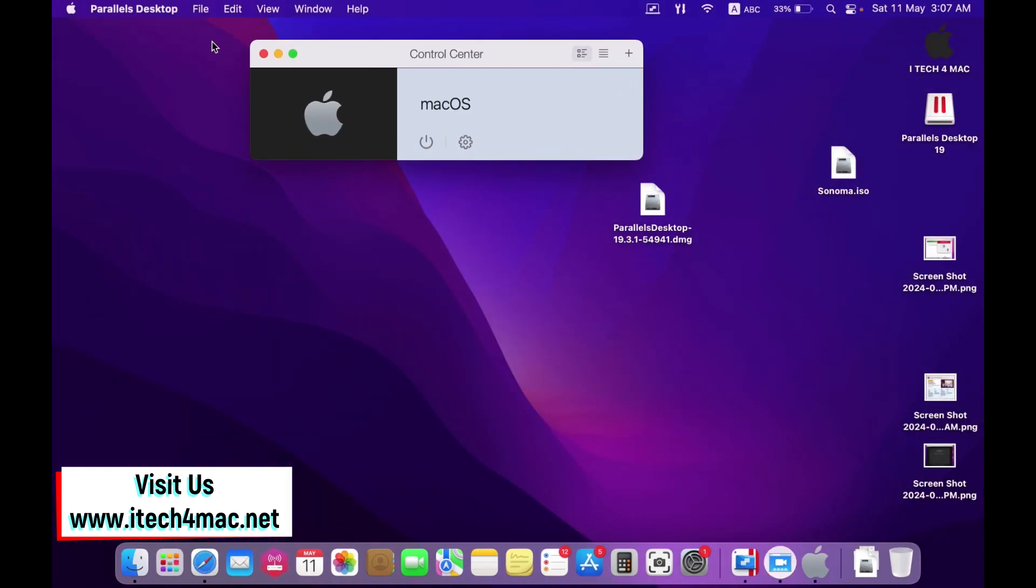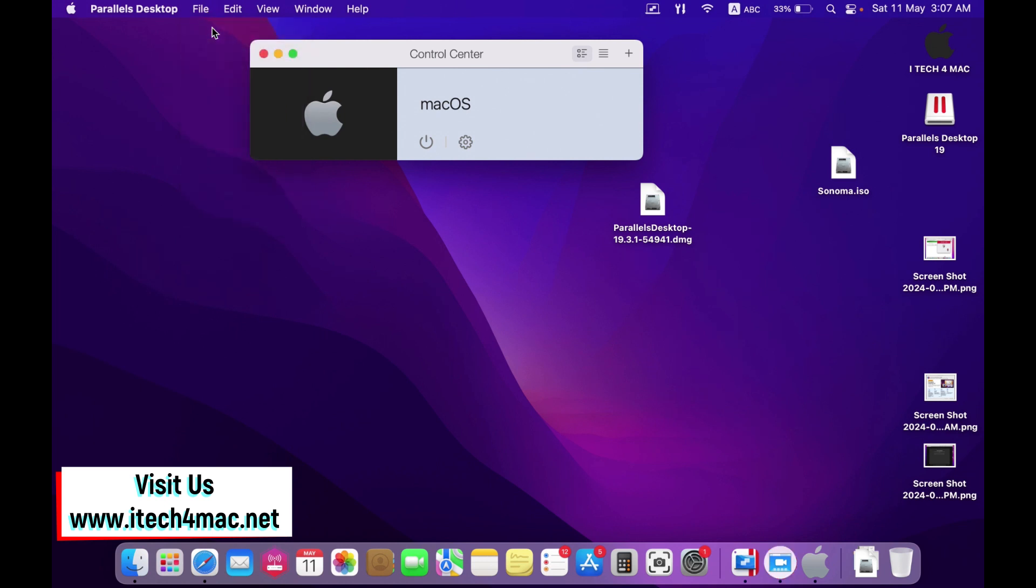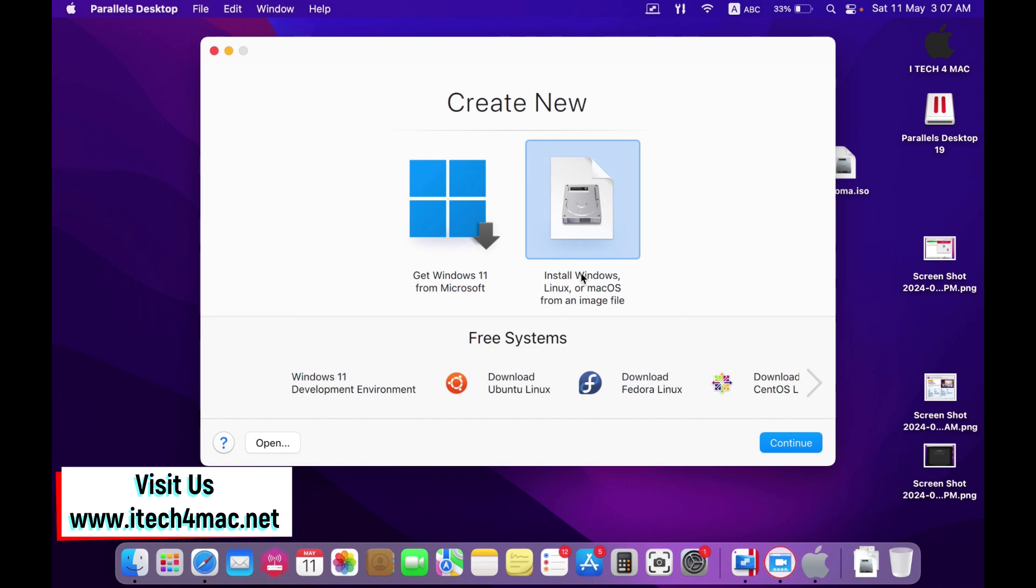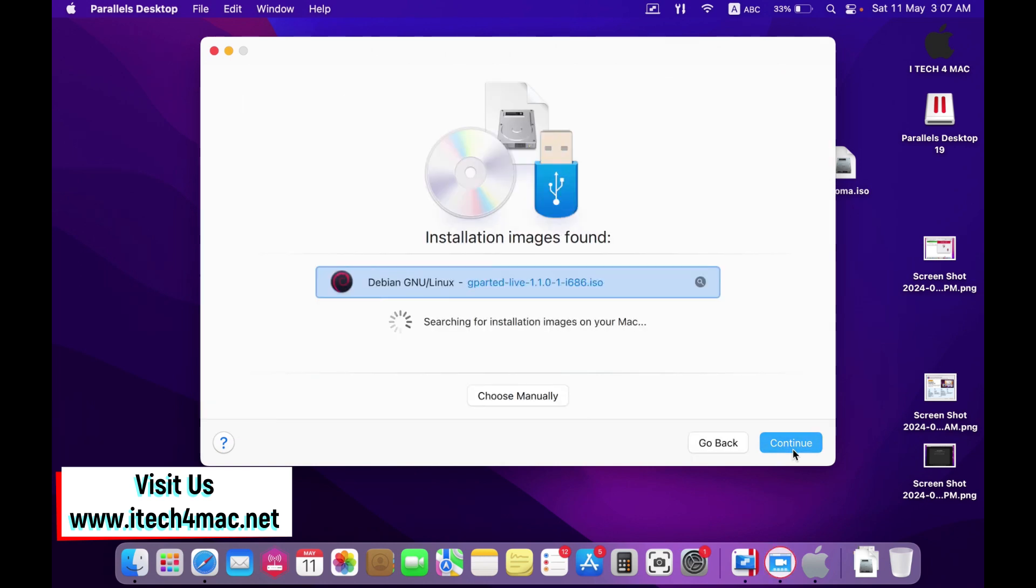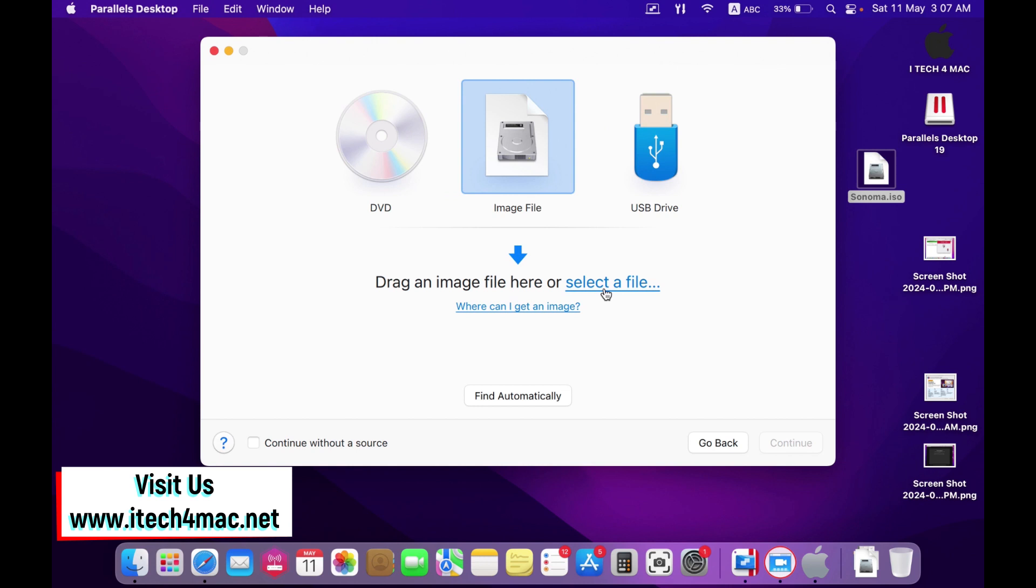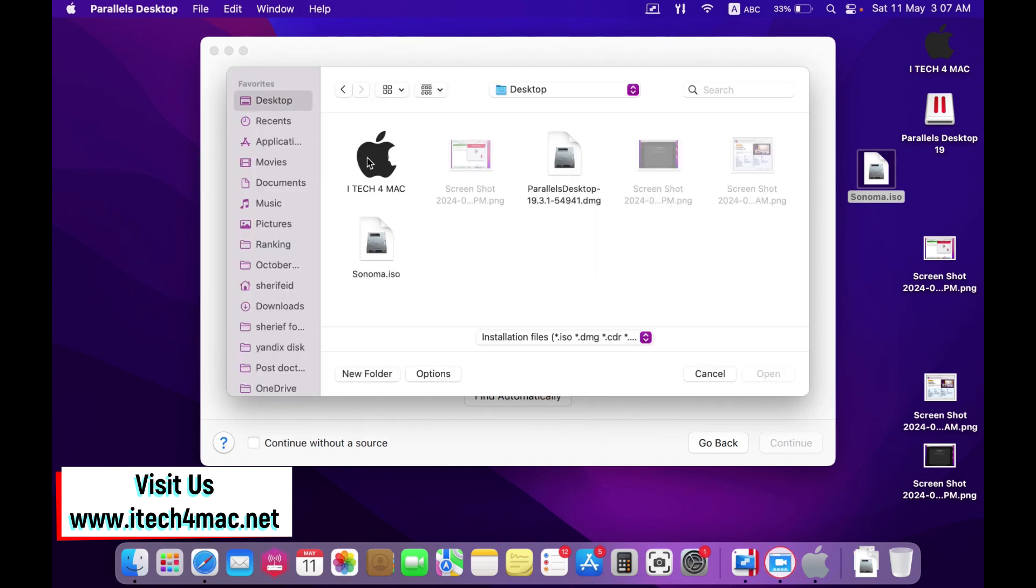File, new virtual machine. Press here to install Windows, Linux, or macOS. Continue. Select the ISO image of macOS Sonoma. Select file. From your desktop, Sonoma.ISO. Okay.